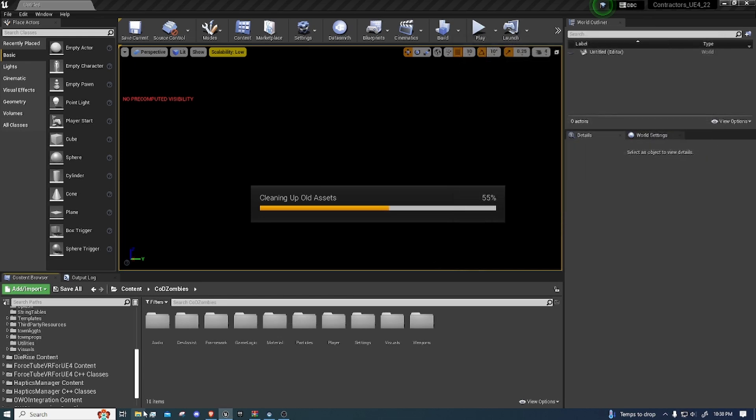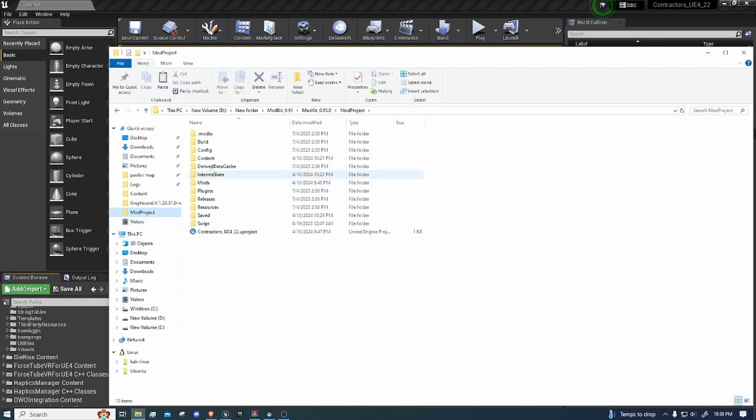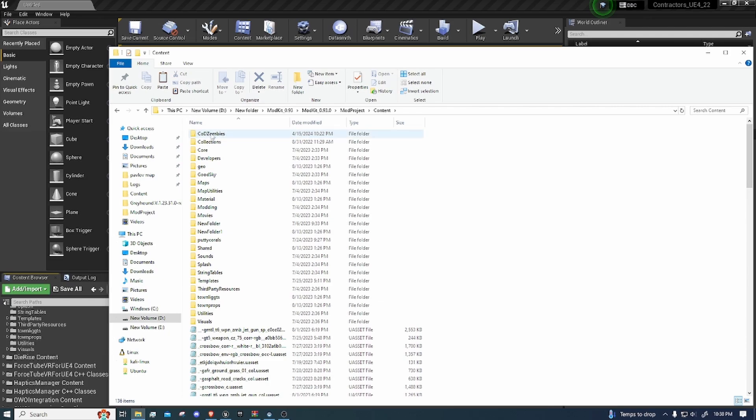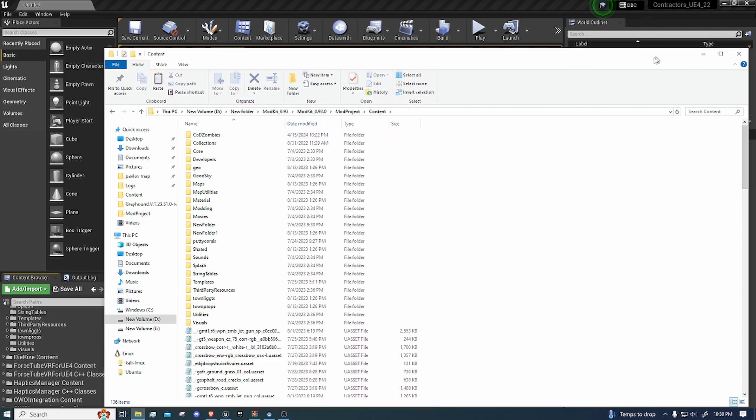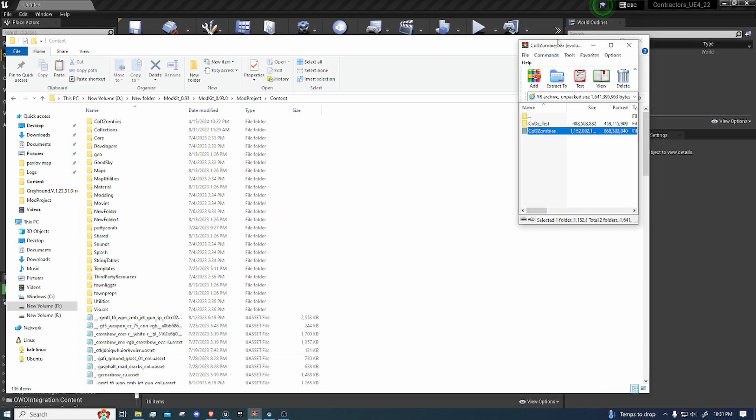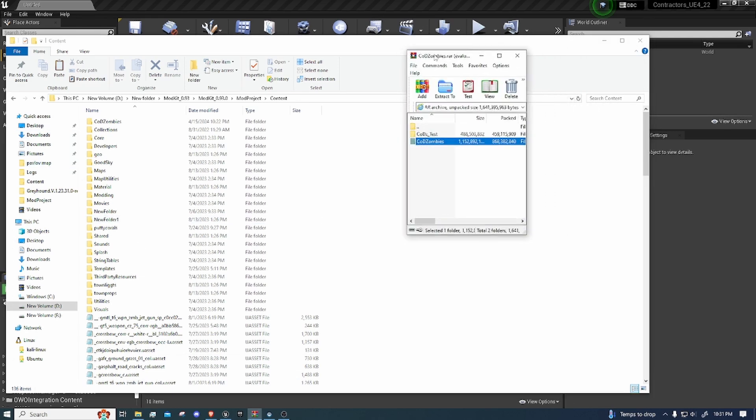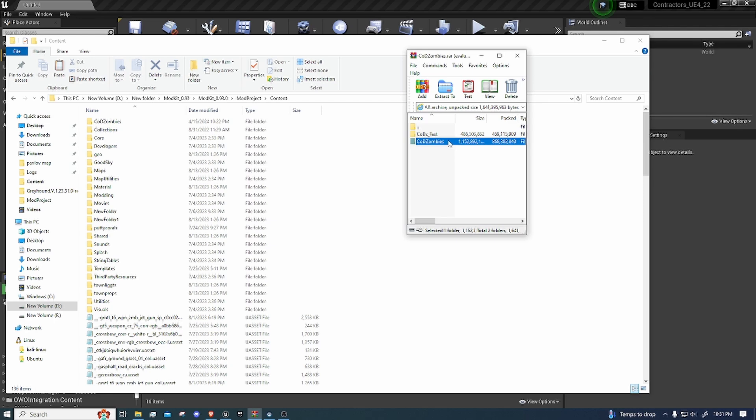And we're going to go into our file explorer, go to mod project, go to the content, and we're going to delete the KotZombies folder. And we're going to go back to where we have the extracted version. I opened it with WinRAR, the zipped or the RAR file. And instead of extracting it, we're just going to drag the KotZombies folder, not the actual parent folder, just the one inside of it. So you just want to drag this into the content, and then do everything I told you to do before.